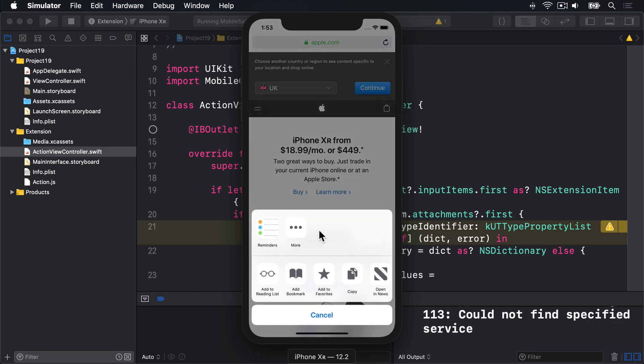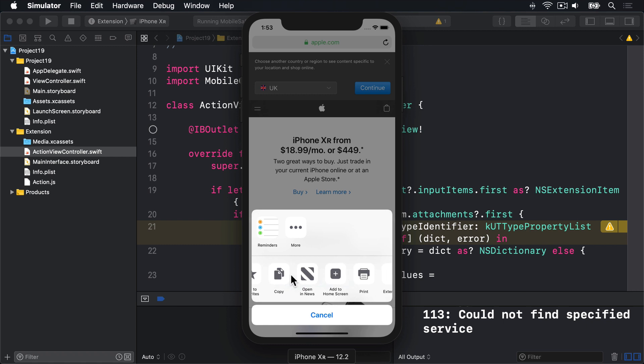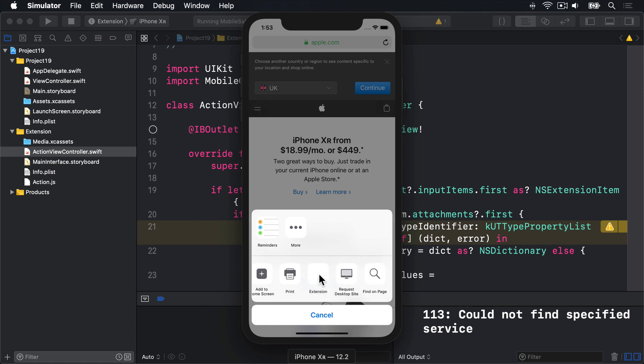There are two rows of icons. The bottom is the ones we want to care about. So hopefully our extension is in here somewhere. We can scroll around to find it. And there we go. Boom. Extension. That's our extension right there inside Safari now.